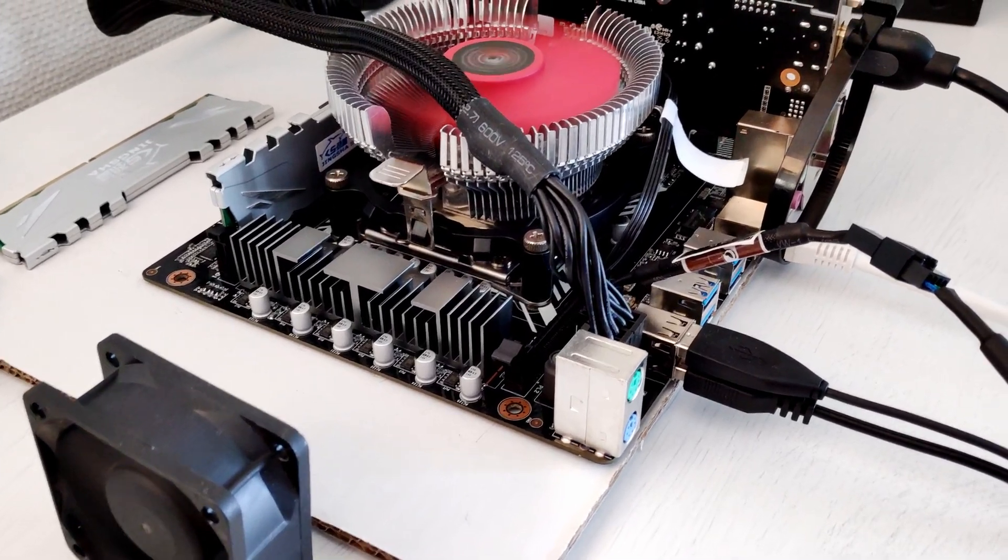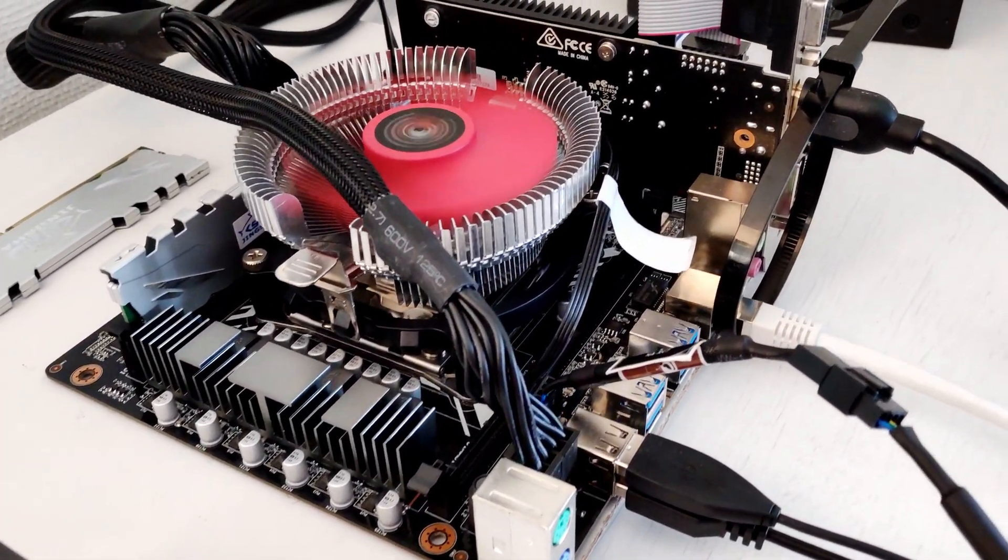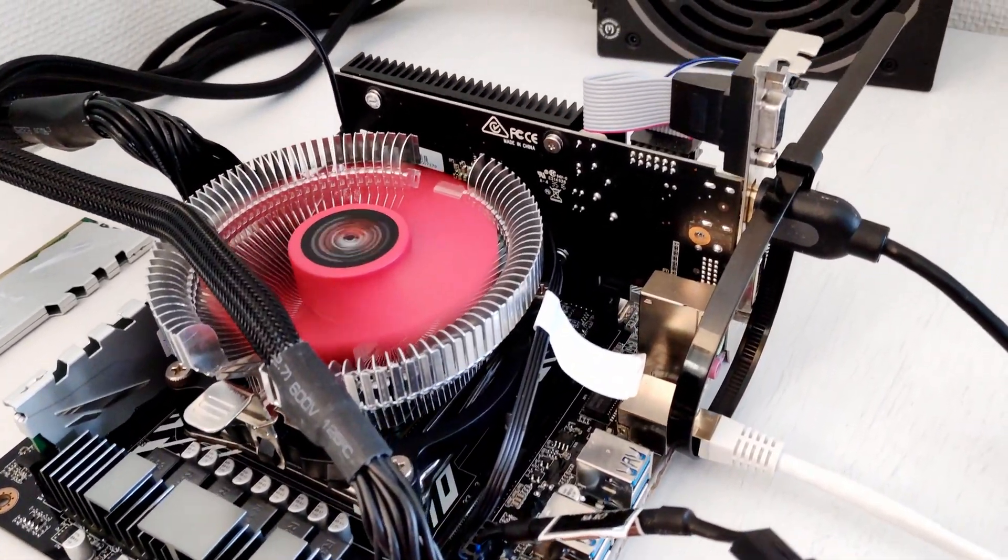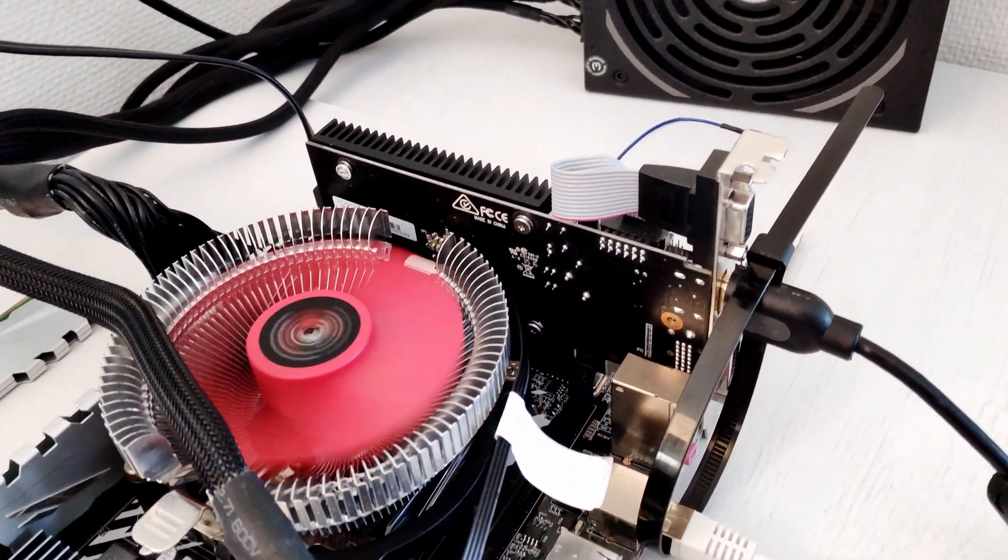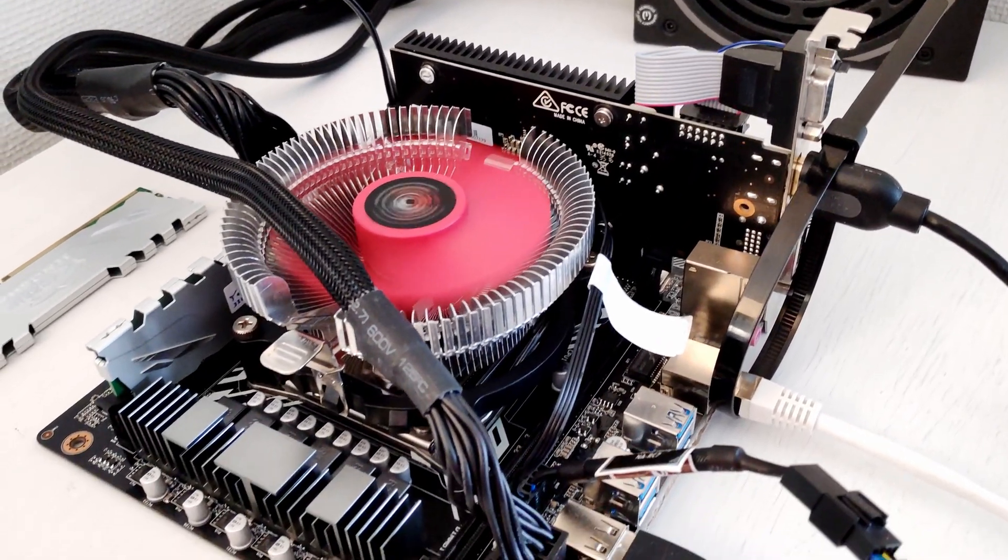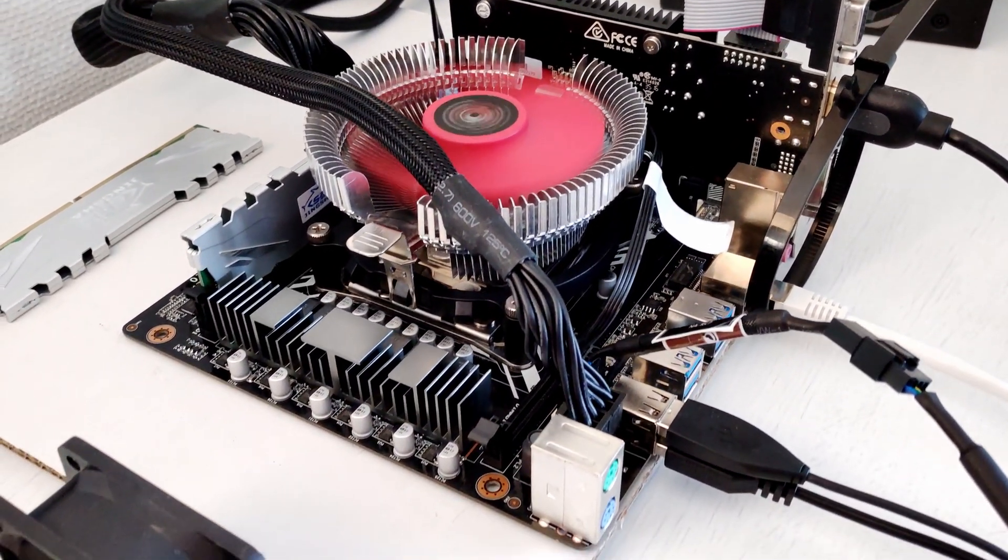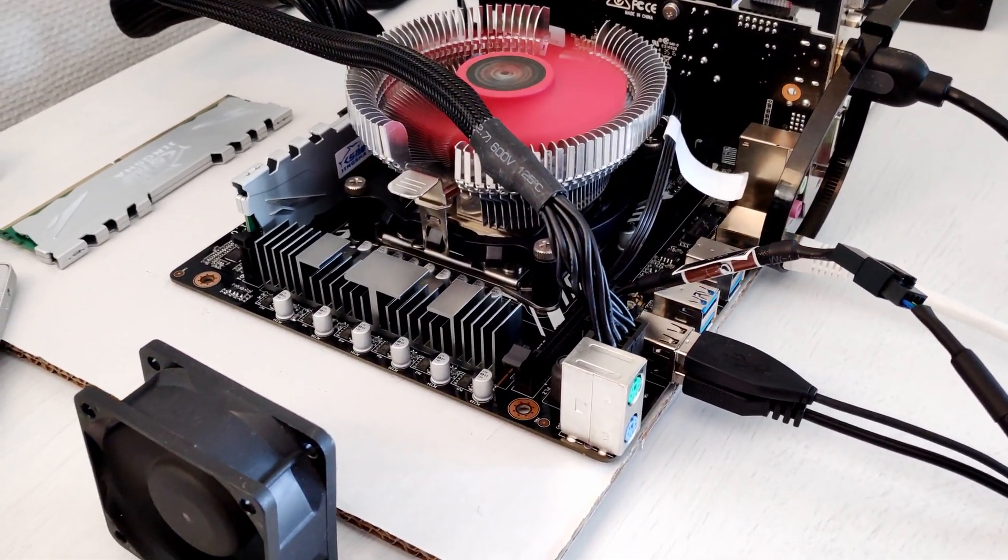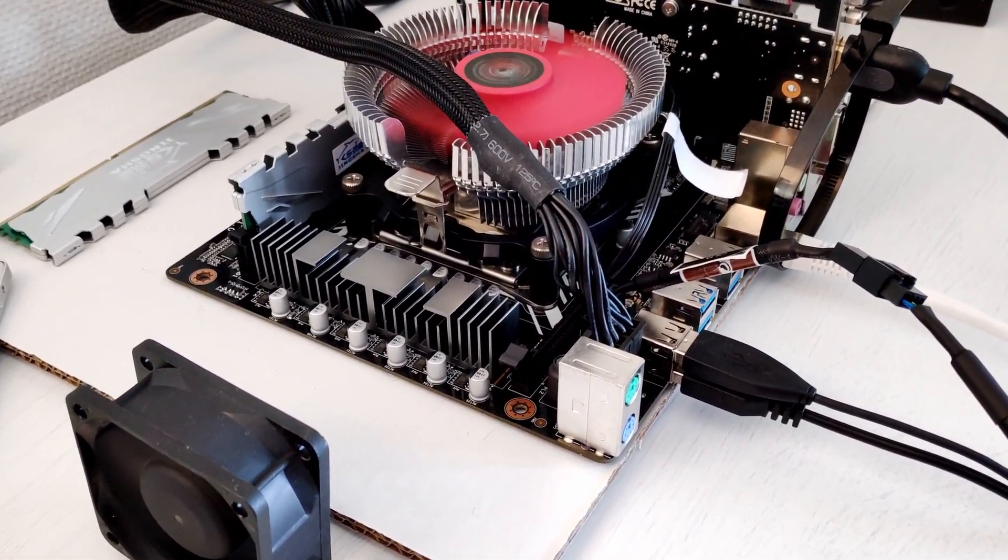Fan headers are working with no issues, rotation speed of 4 pin fans can be adjusted, 3 pin fans are unfortunately working at 100% rotation speed.